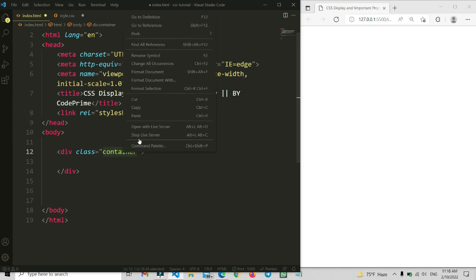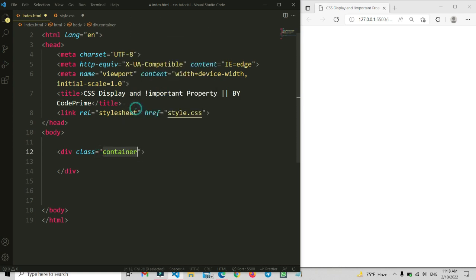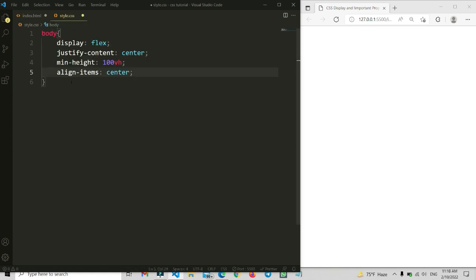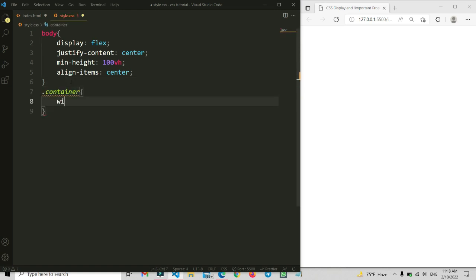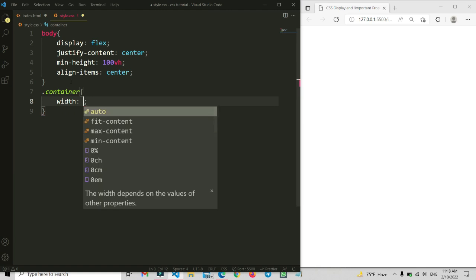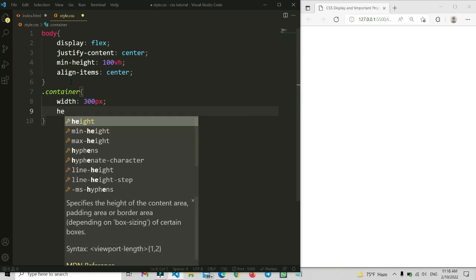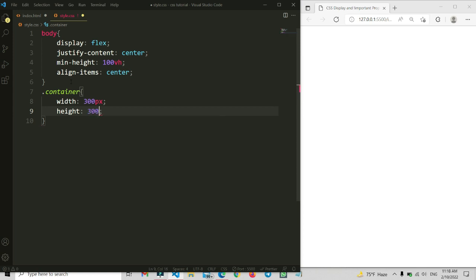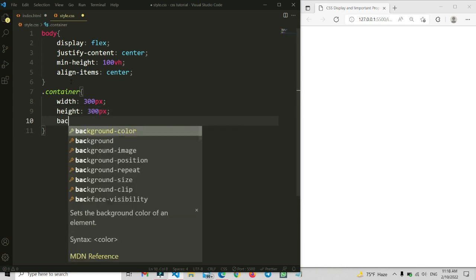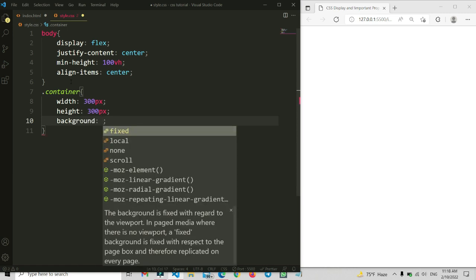I'm going to copy this class name and go back to the style file. Here I need to type the container class and write the CSS. First of all I'm going to add a width of 300 pixels and the height also the same, so it will be a square.